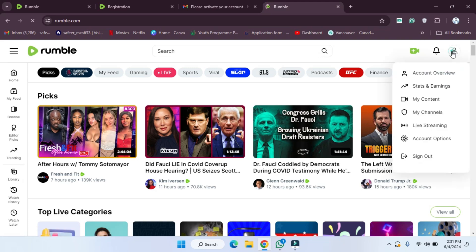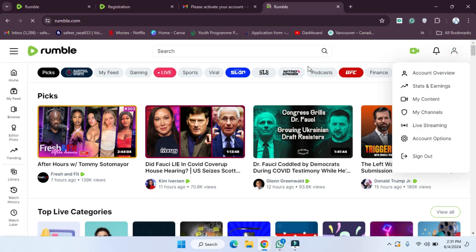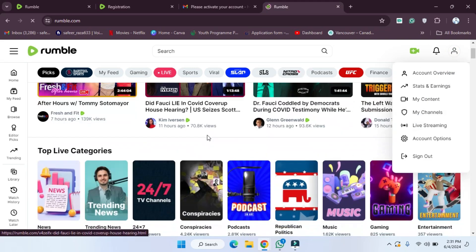As you can see, we continue to Rumble.com — I'm going to open this one. Your account is created now. If you want to open your profile, you have to click on this — this is your profile and now you can use it. In this way you can create an account on Rumble. I hope you guys understand this video. See you guys in the next video.